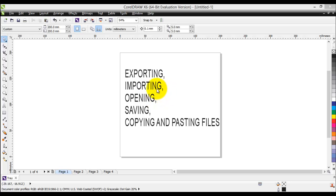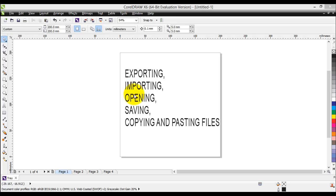The next thing to look at is importing versus opening a file. When you are opening a file, CorelDRAW will actually create a new CorelDRAW file for that particular object you are opening. However, when you are importing a file, CorelDRAW will bring that file or object into the already created file — that's the big difference. Opening will create a new file while importing will bring that object with all its necessary files into the existing project.